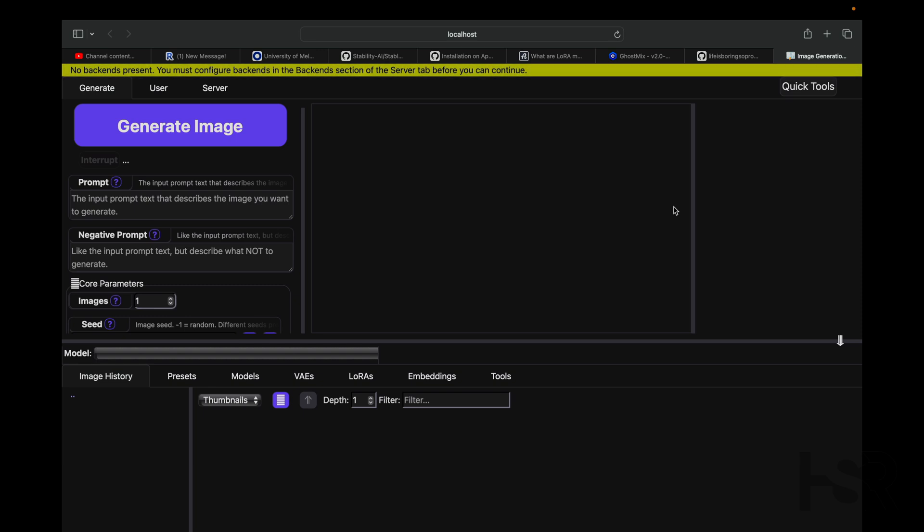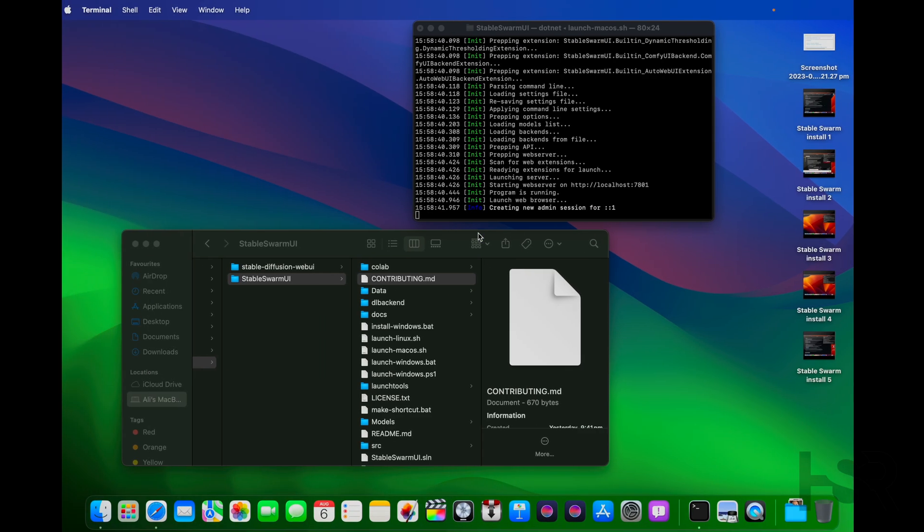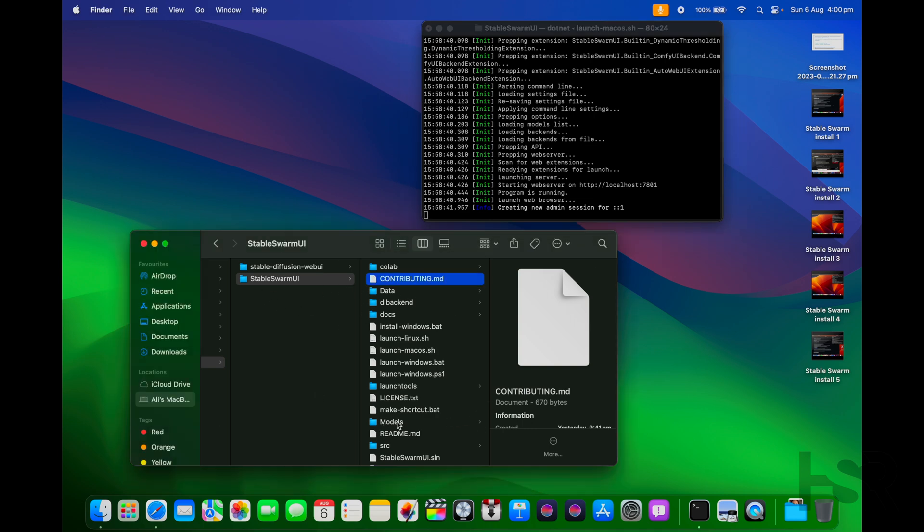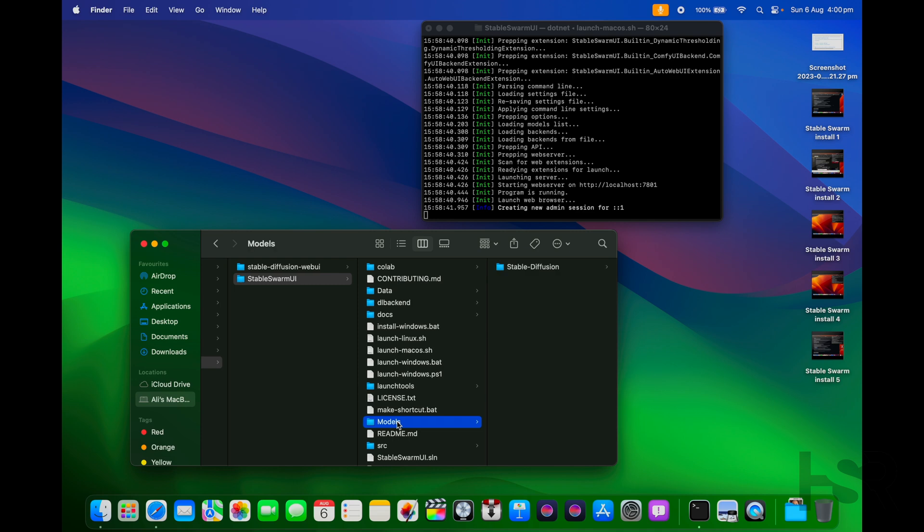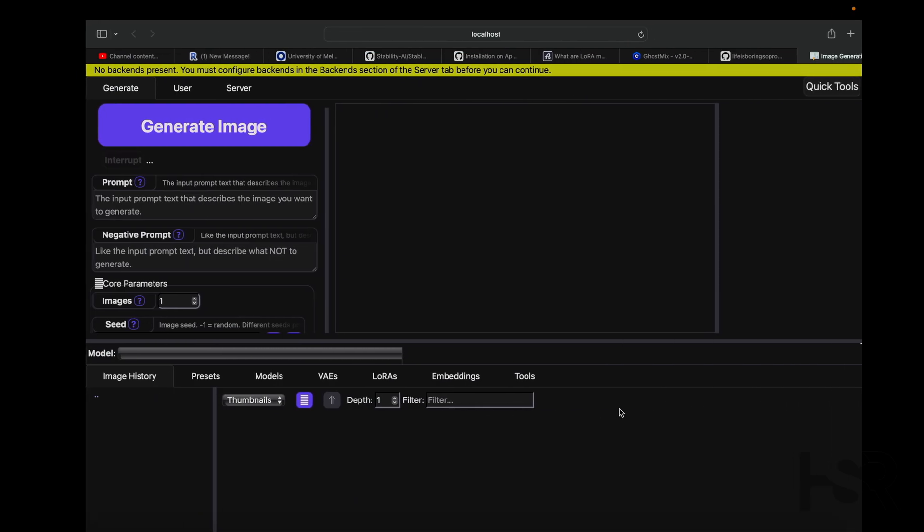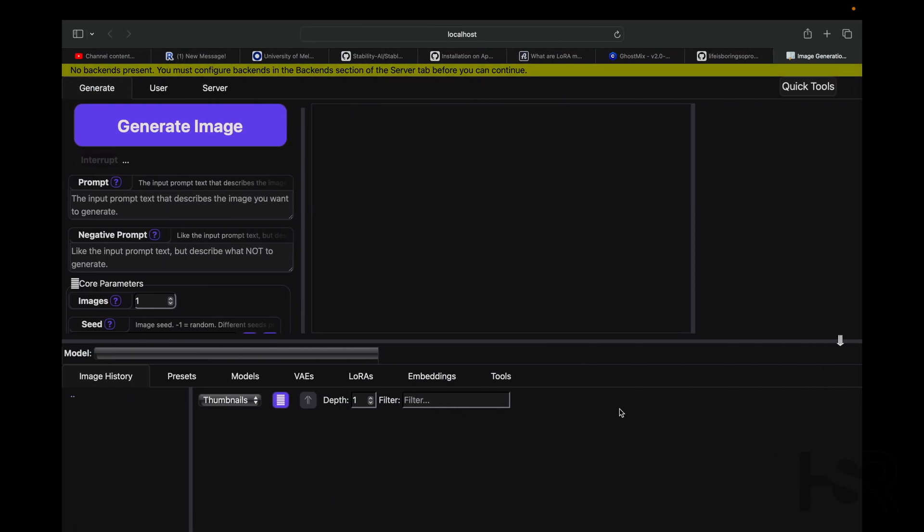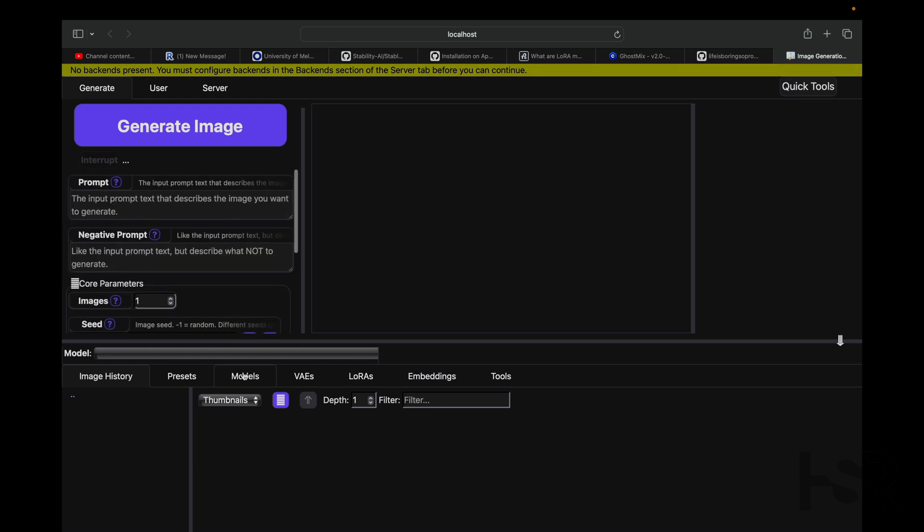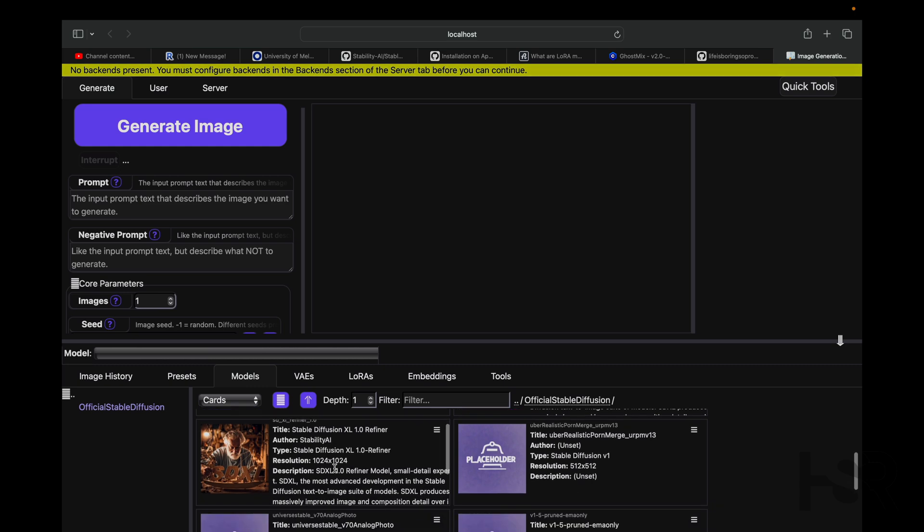That's basically it, how to install it. By the way, a pro tip: if you want some models installed, go to Civit AI and download some models. You need to go into models, then Stable Diffusion, official Stable Diffusion, and that's where you can install some of the custom models.